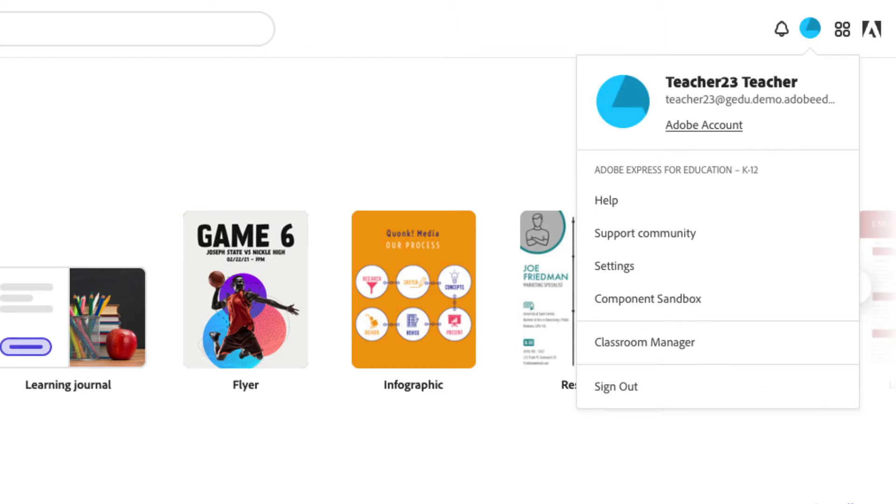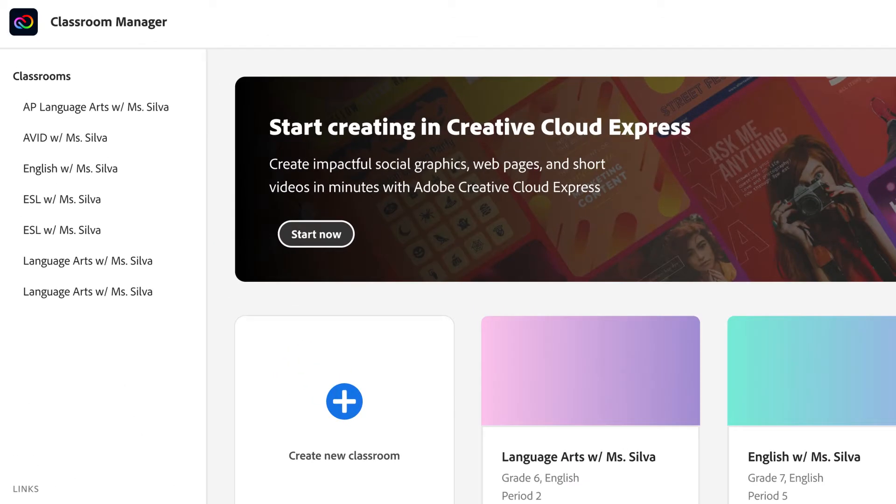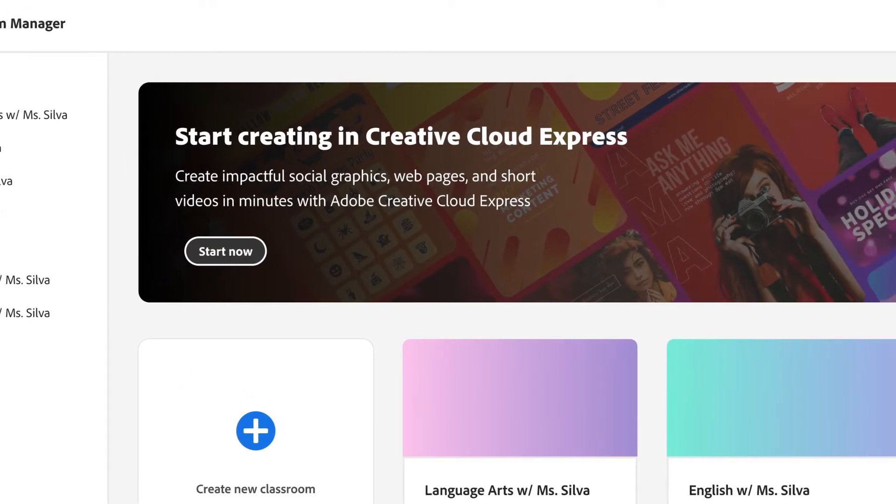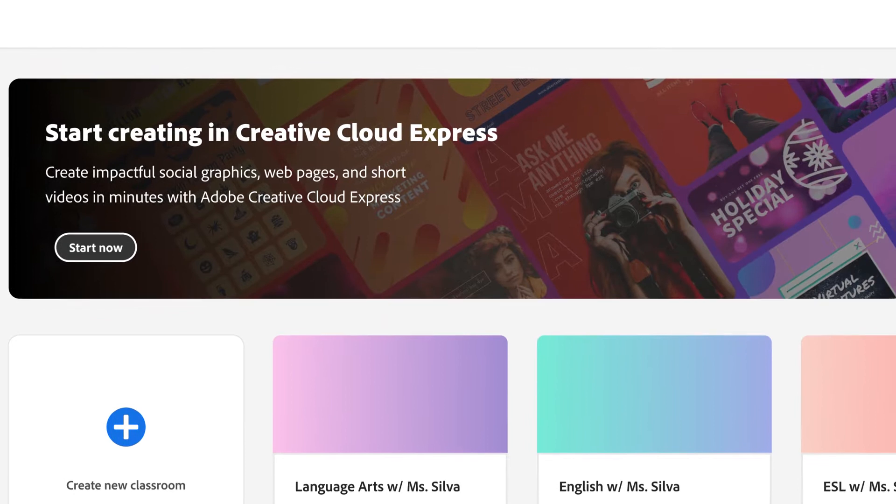Classroom Manager is the teacher dashboard that helps you manage your classrooms and your students.